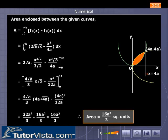Area enclosed between the given curves: A = integral from 0 to 4a of [f1(x) minus f2(x)] dx.